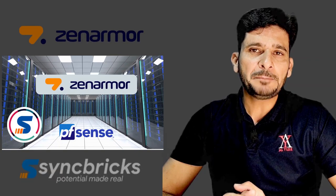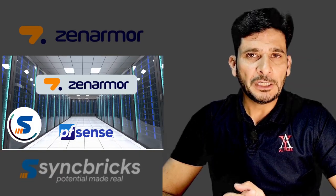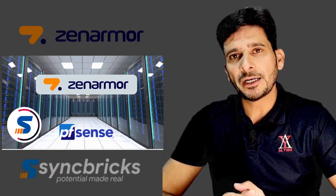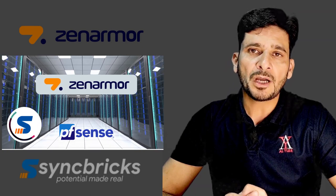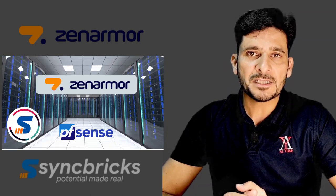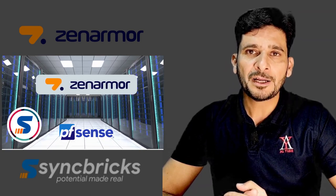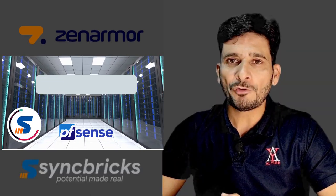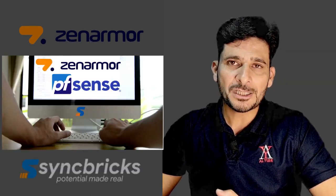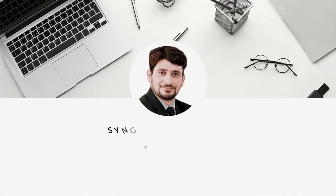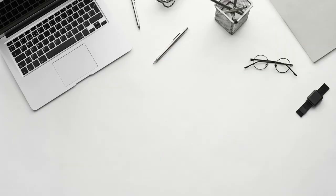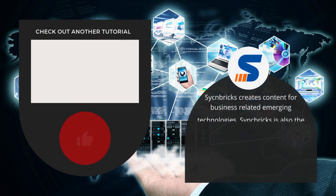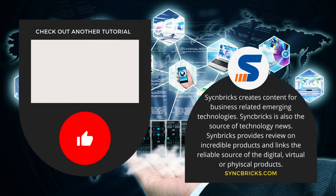If you have any feedback related to this video or the Zenomar series, or if you want me to cover anything specific to Zenomar, please leave your feedback in the comment section below. If this video helped you understand Zenomar in depth, don't forget to hit the like button, subscribe to the channel, and press the bell icon.